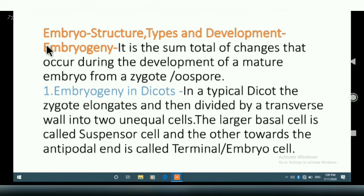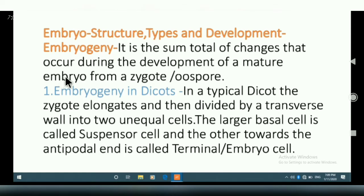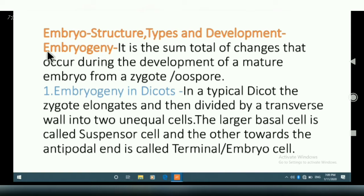First, we will learn embryogeny. What is embryogeny? It is the sum total of changes that occur during the development of a mature embryo from a zygote and oospore. Embryogeny means development of embryo.